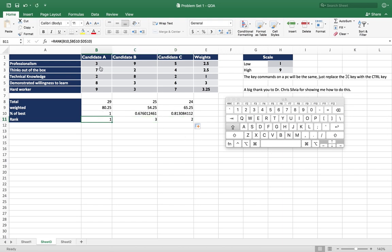So that tells us that candidate A, given our criteria and given our weights, is the best choice. Candidate C is the second best choice, and candidate B is the third best choice.